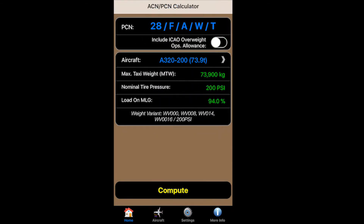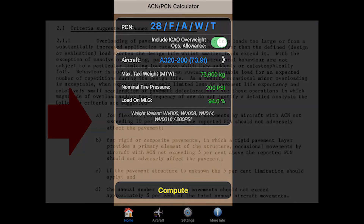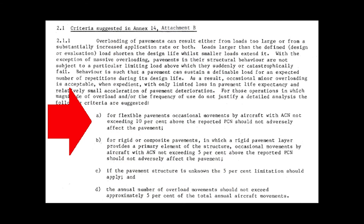At the top there is a button which includes the ICAO overweight ops allowance. What that means is ICAO, in their document 9157, basically says you can overload your pavement by up to 10% and it should not cause any negative issues at your aerodrome.